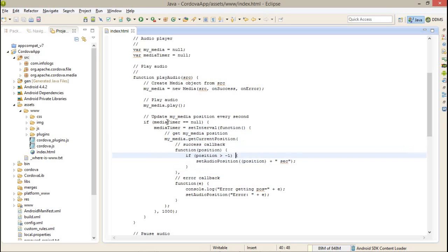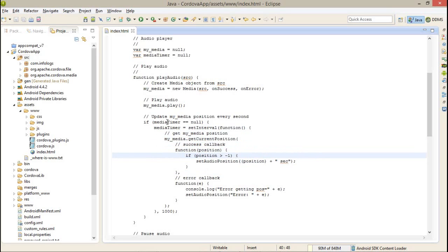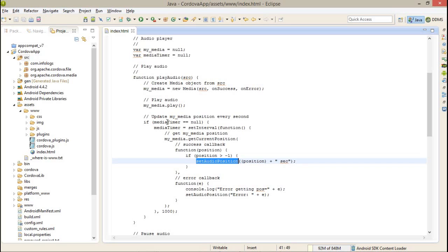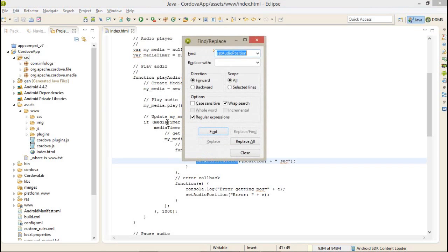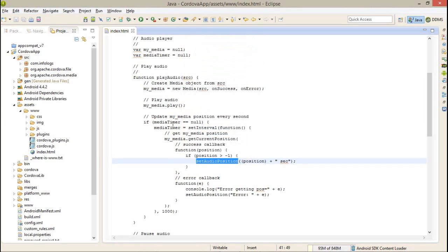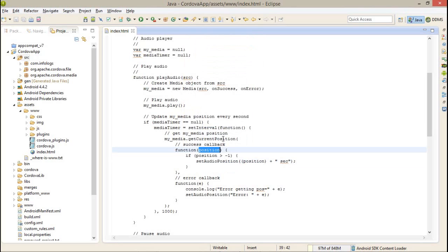I am getting a simple method that is getCurrentPosition. In my success callback, I am checking that the position is greater than minus one. If the position is greater than minus one, then I am calling a setAudioPosition method and I am passing a position parameter which is given by the success callback of the current position method.